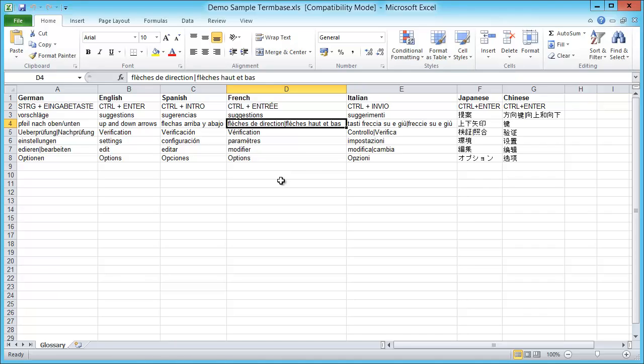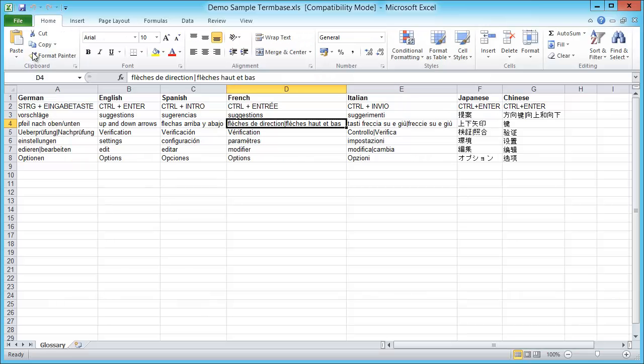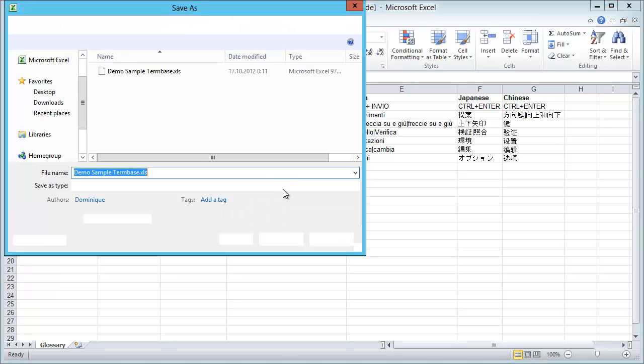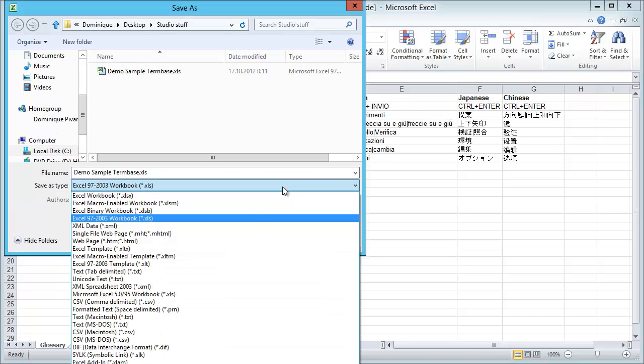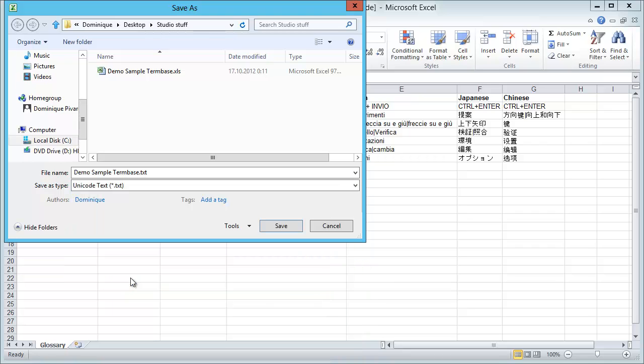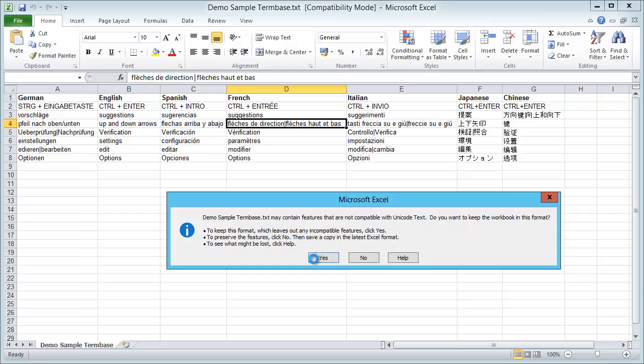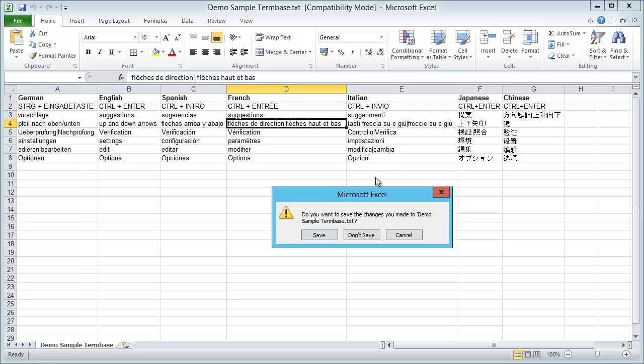Now what we will do is save this file as a text file. Save as, and I will select as the file type here Unicode text. Okay, and save. Now I can close this and I'll switch to MemoQ.